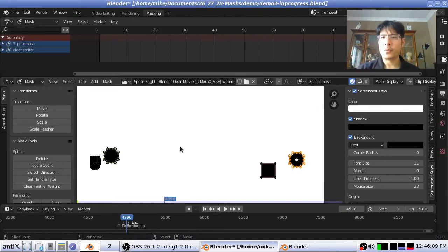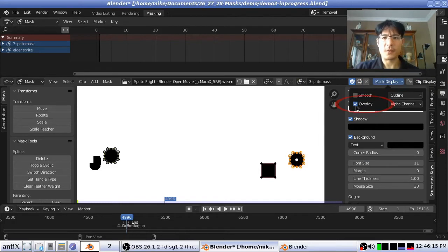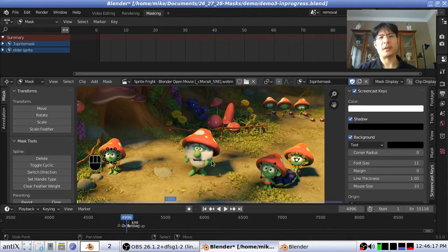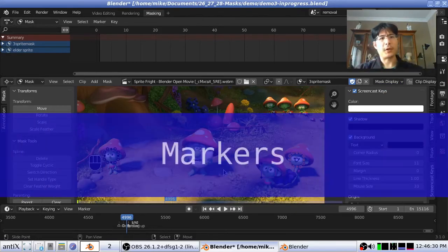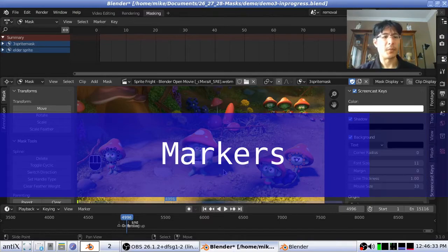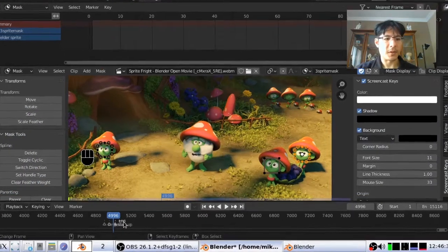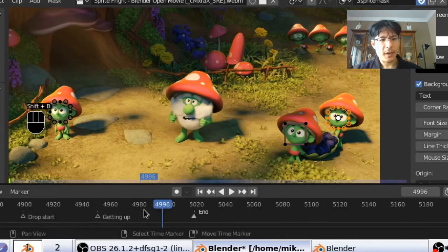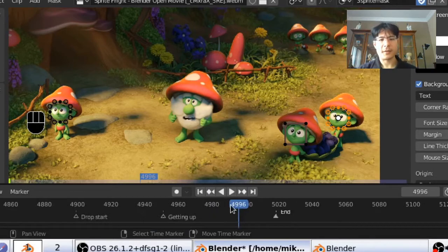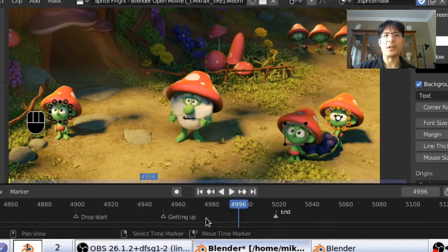One final thing we'll want to do is go into the mask display for the movie clip editor and turn off overlay. Because now that we want to animate the masks — moving them around and such — it would be great to actually see the things that you're trying to mask. Before we start working with the masks, let's quickly talk about the markers, which we've been using in the animation demo. They're very handy to have because then you can easily see within the timeline where you need to animate from.